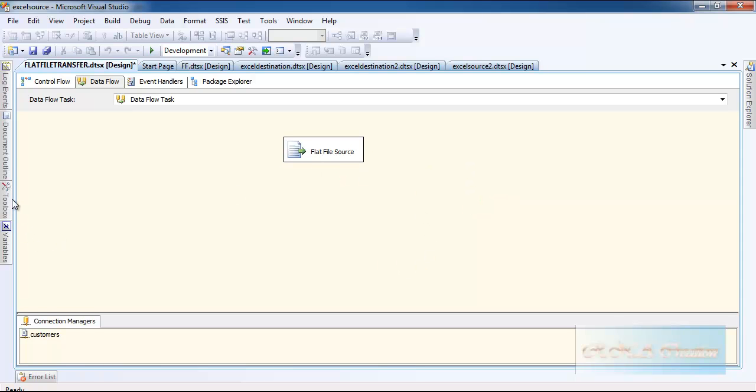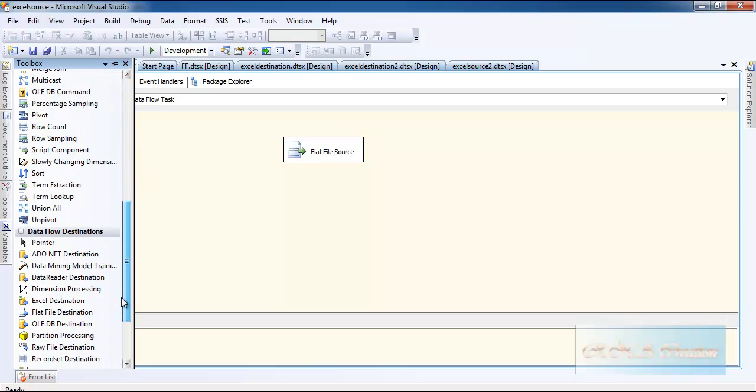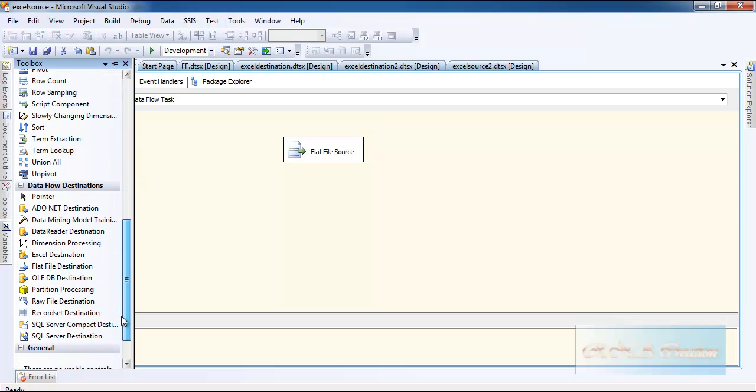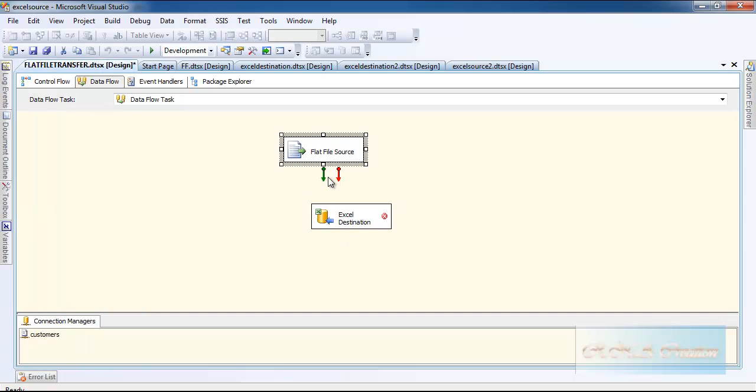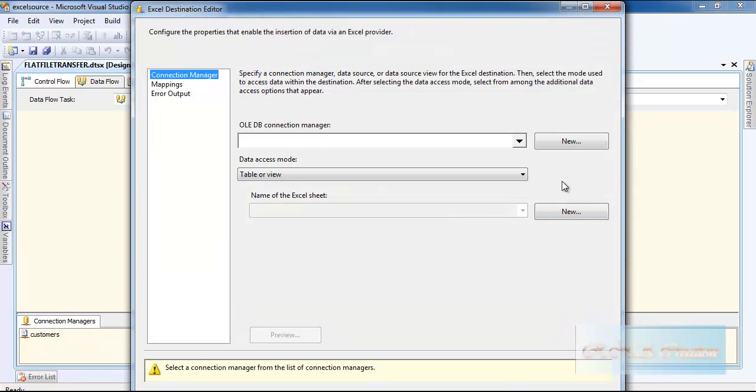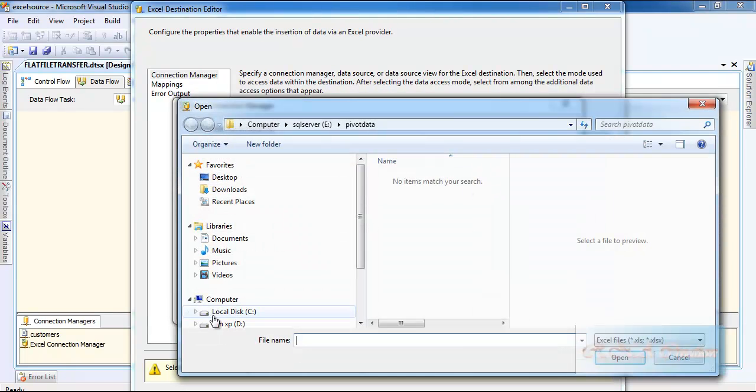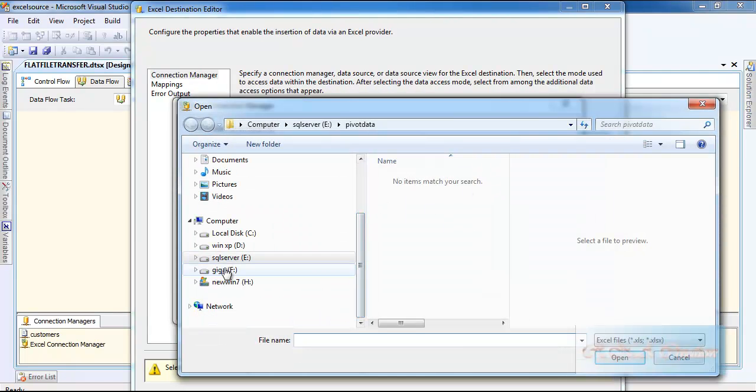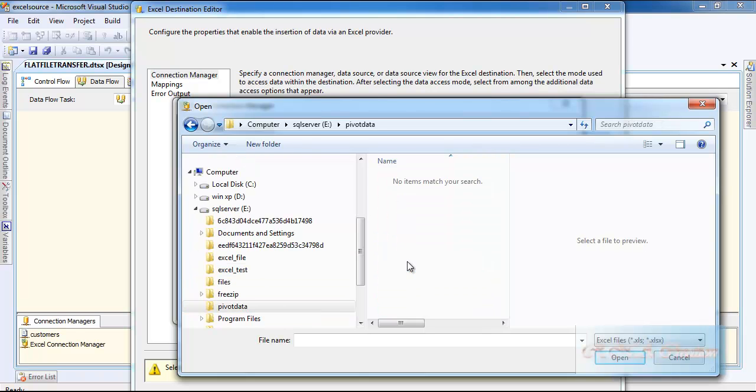Now you can bring the Excel destination. But let's see what happens when I try to send the data to the Excel destination. I can say new, close. I have this file, the same file I always use.